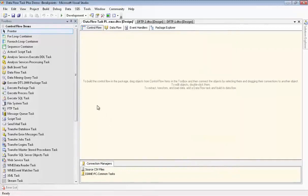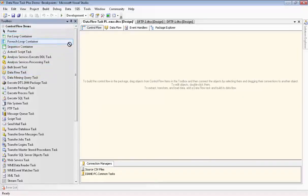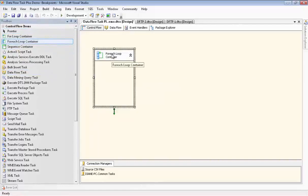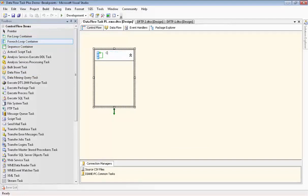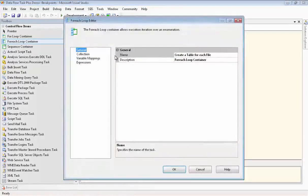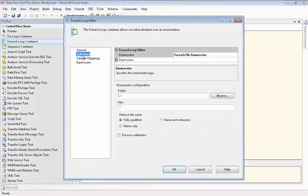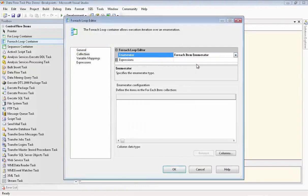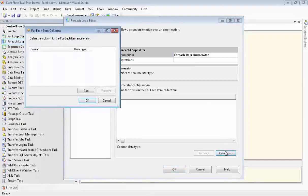Now we're going to configure our ForEach loop container so that we can loop through each of the files, and copy the data over to a table for each file. And we'll rename it, create a table for each file. Now we'll go in to configure it. In order to make things really simple so we can focus on Dataflow Task Plus, we're going to set this to ForEachItemEnumerator. And then we need to add a column.